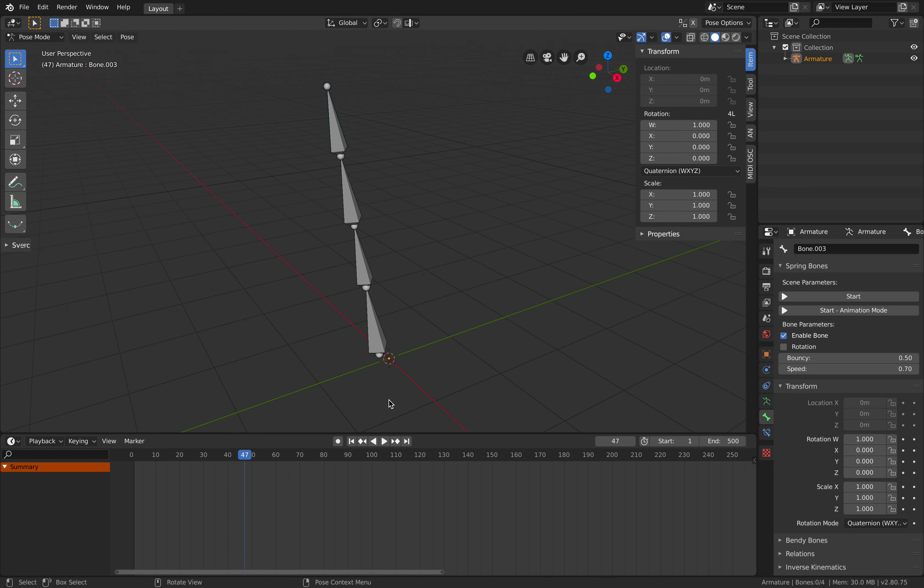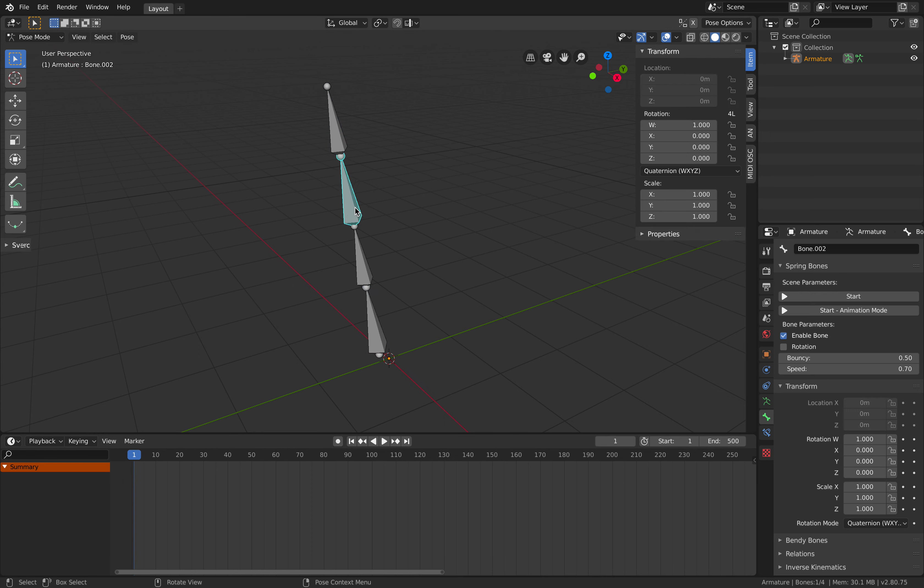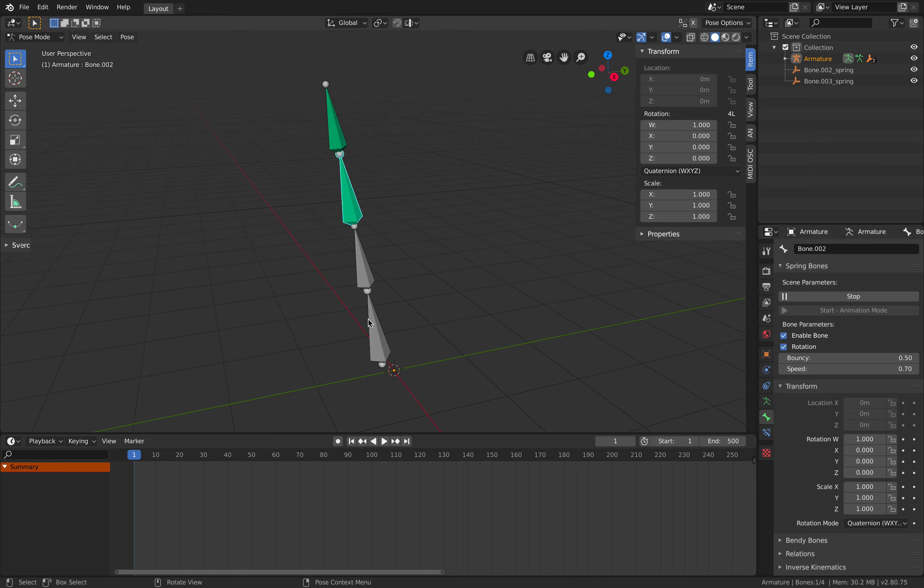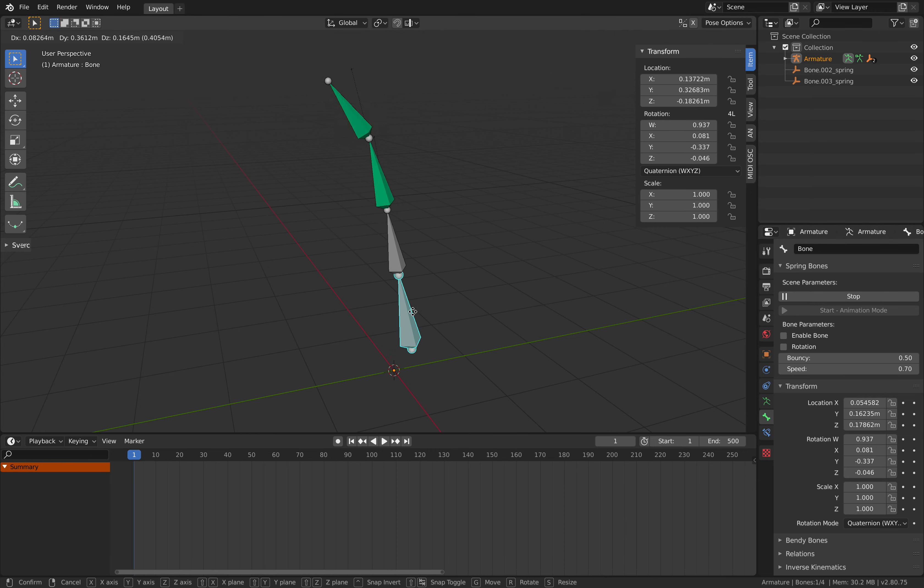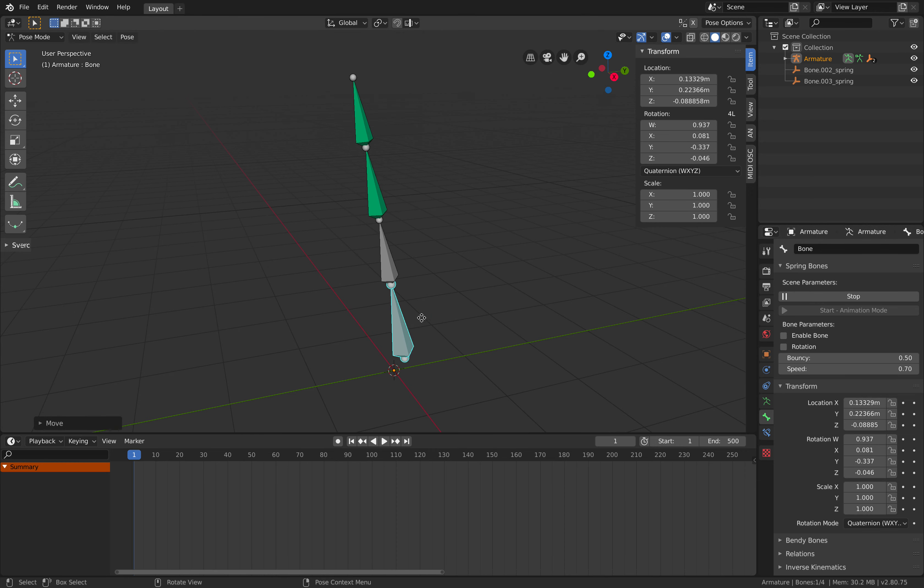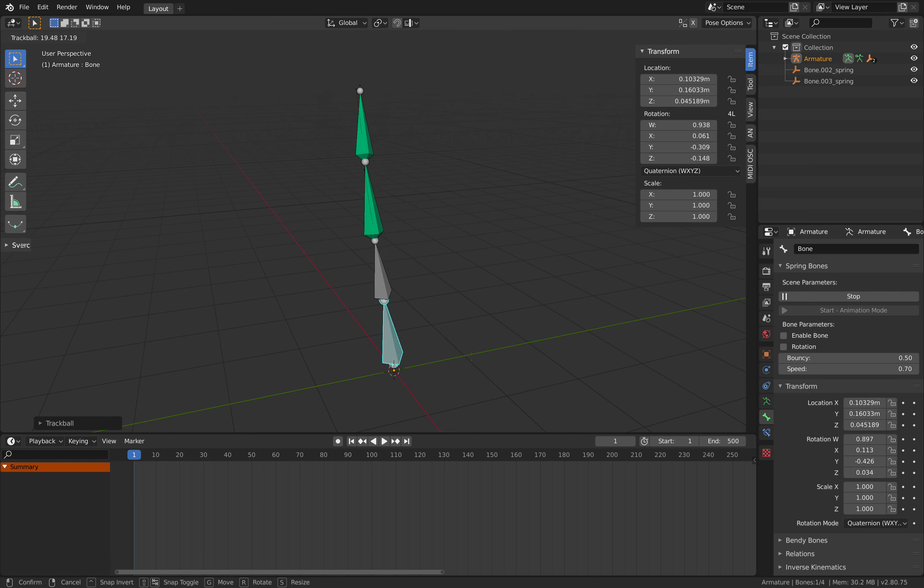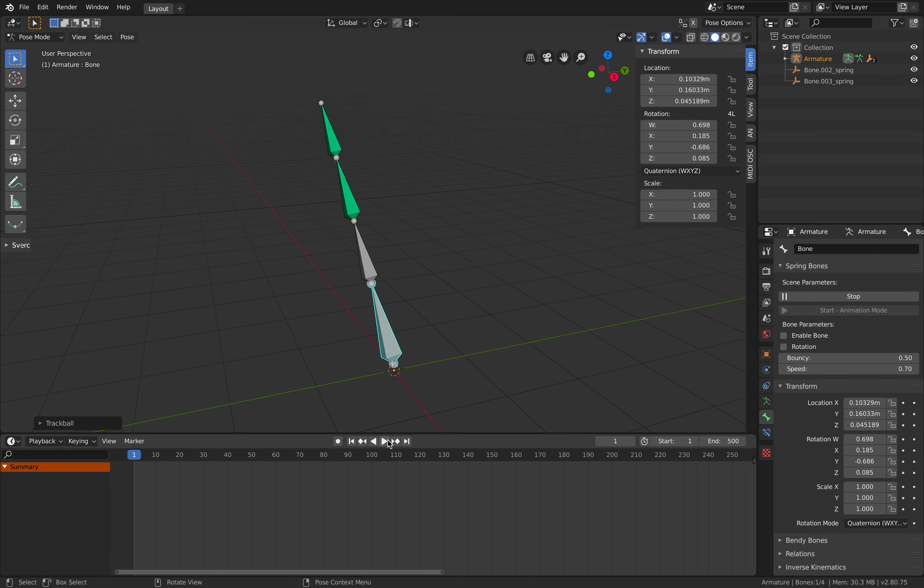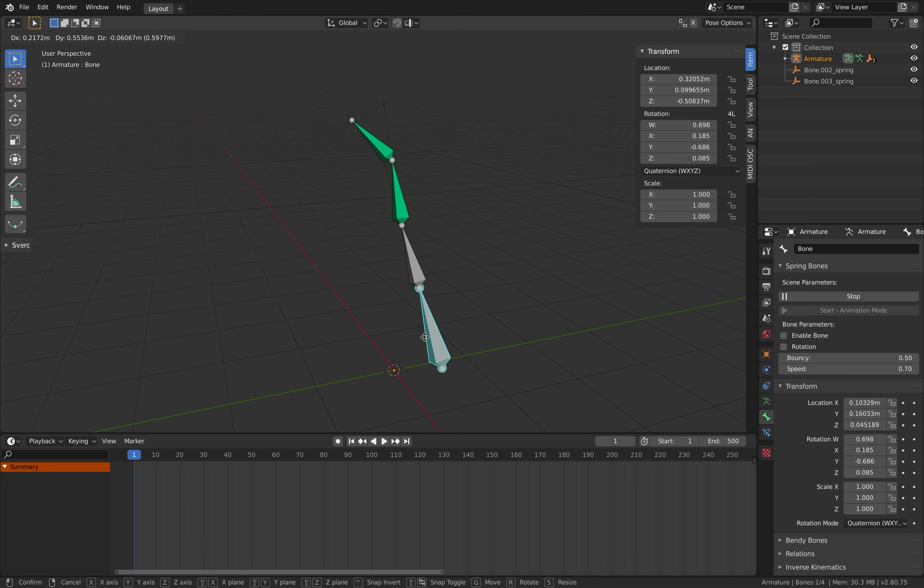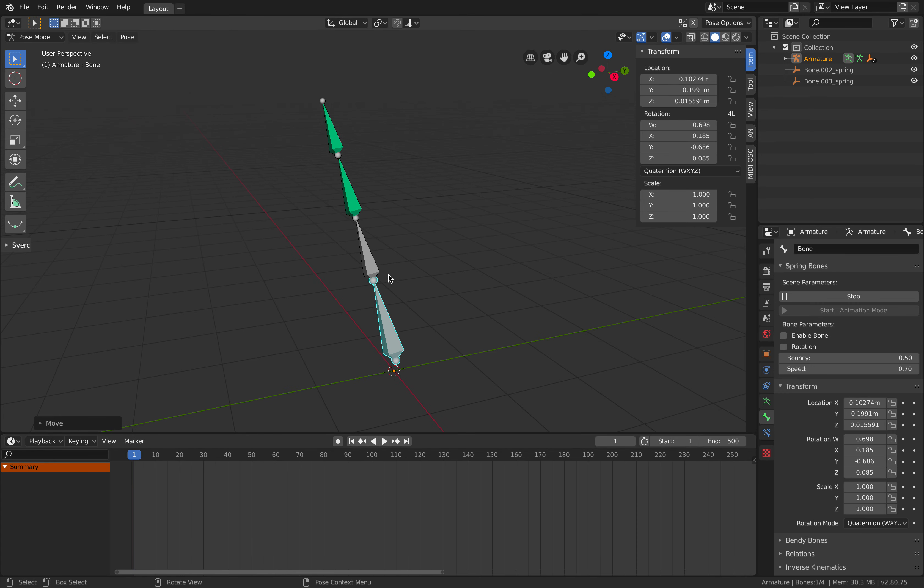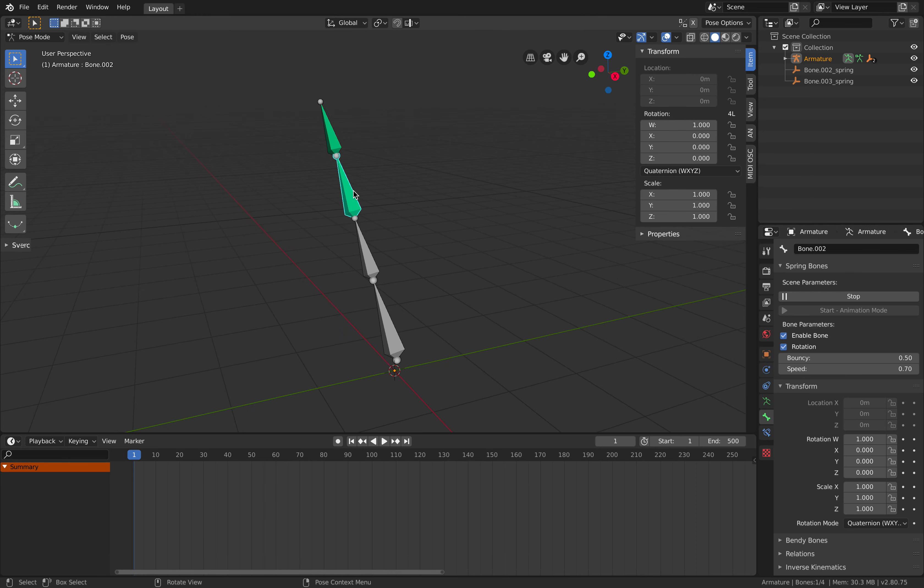Select this guy right here and then enable bone. Same thing doesn't seem to work. Maybe I need to enable rotations and start. Okay now it's working.